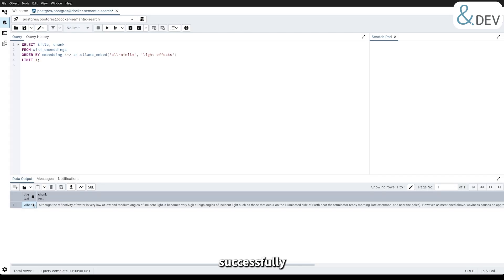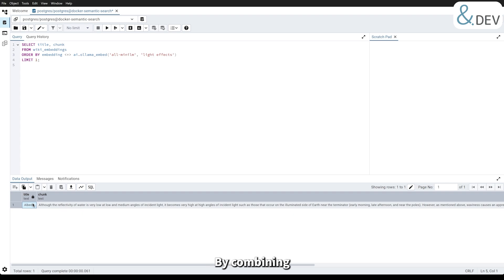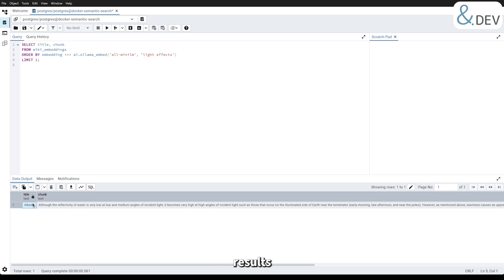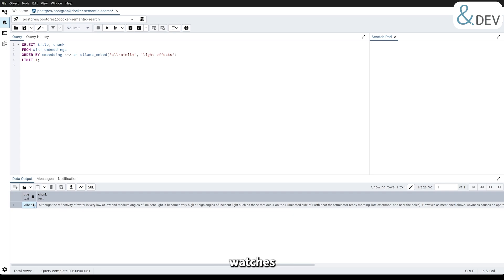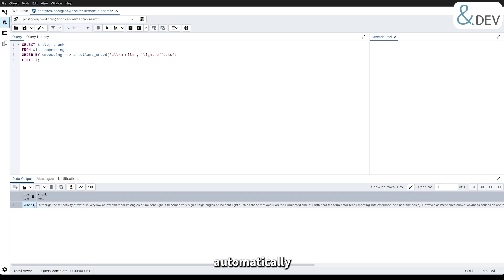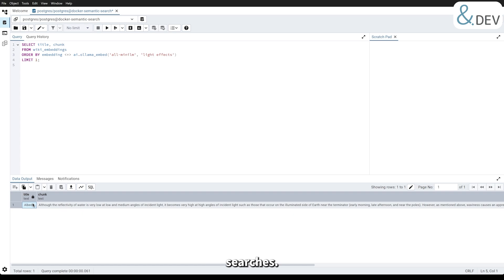With this, we have successfully performed semantic search using PostgreSQL. By combining embeddings, chunking and vectorization, we can find meaningful results from textual data. And since the vectorizer continuously watches for new rows in the wiki table, any additional data will automatically be processed, keeping the system ready for future searches.